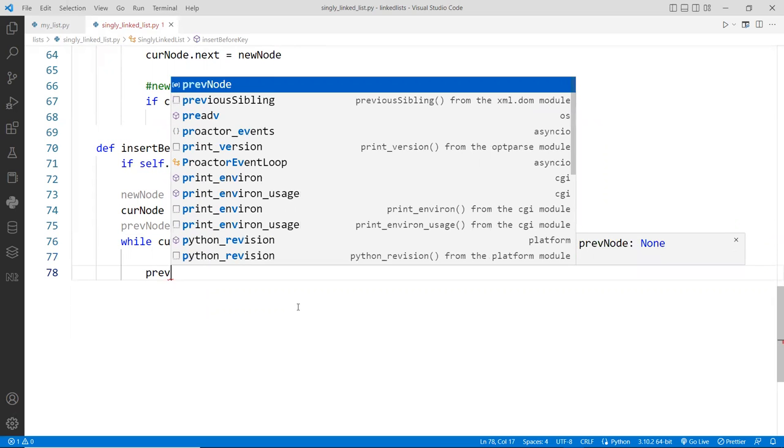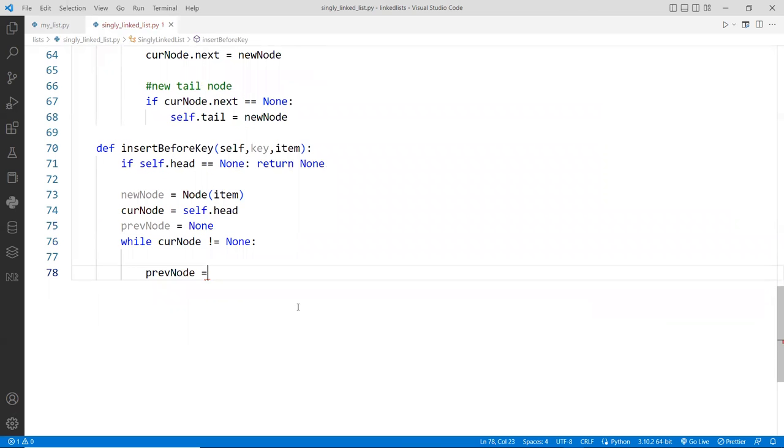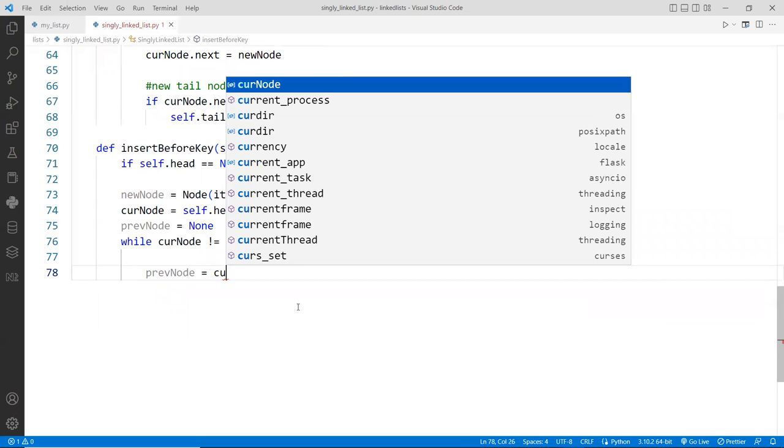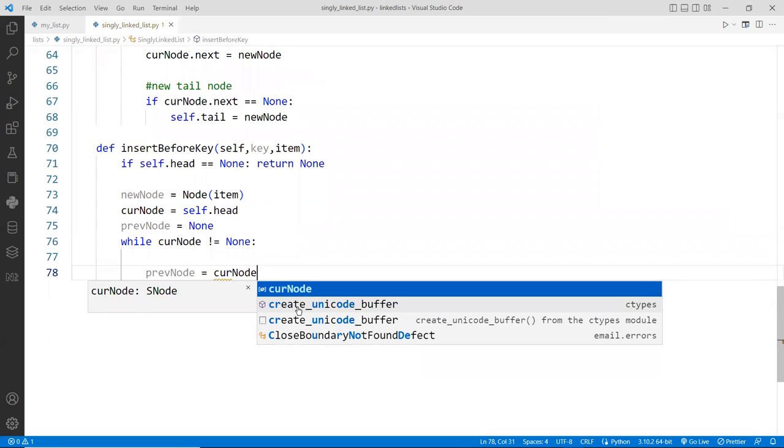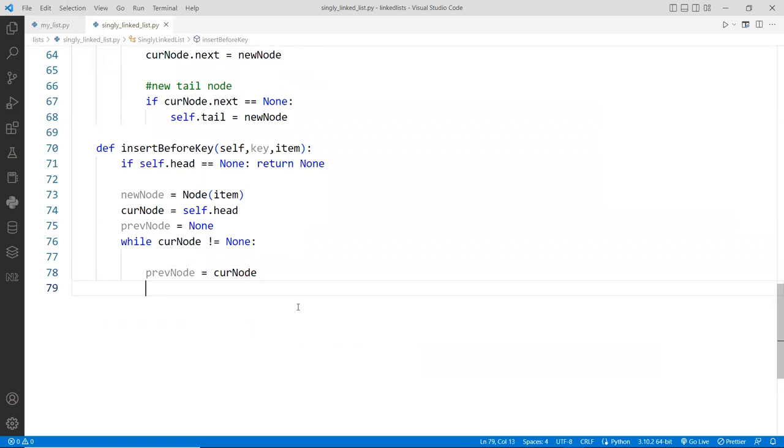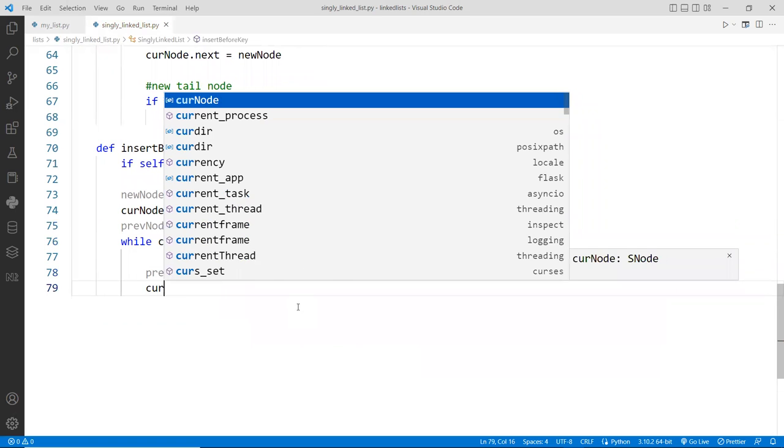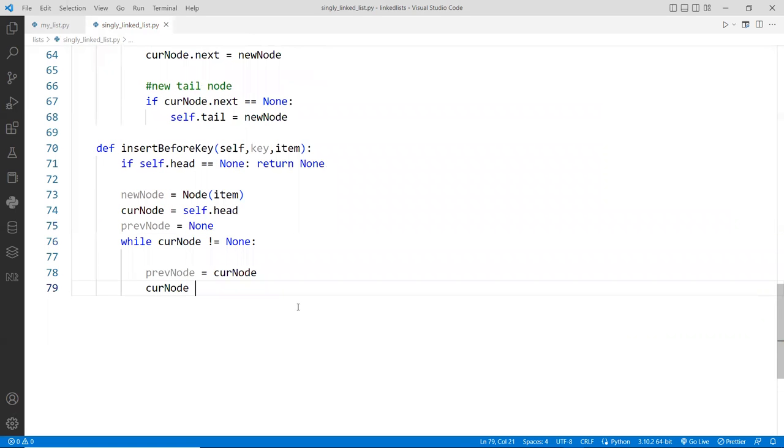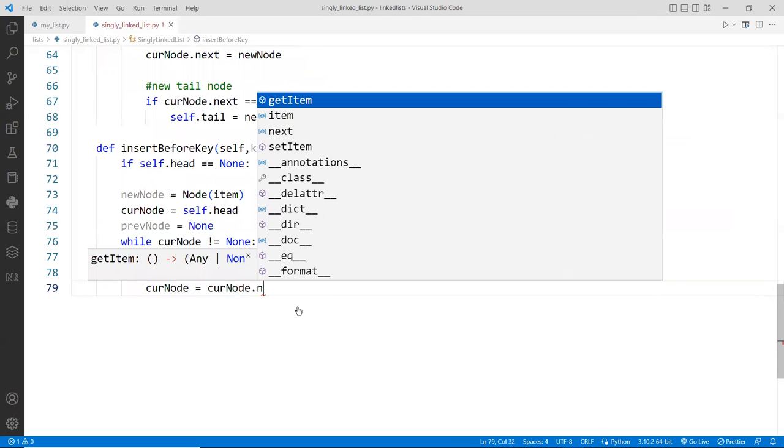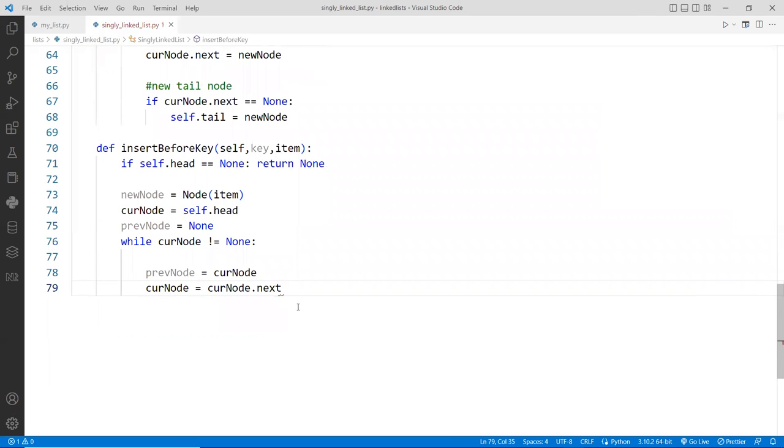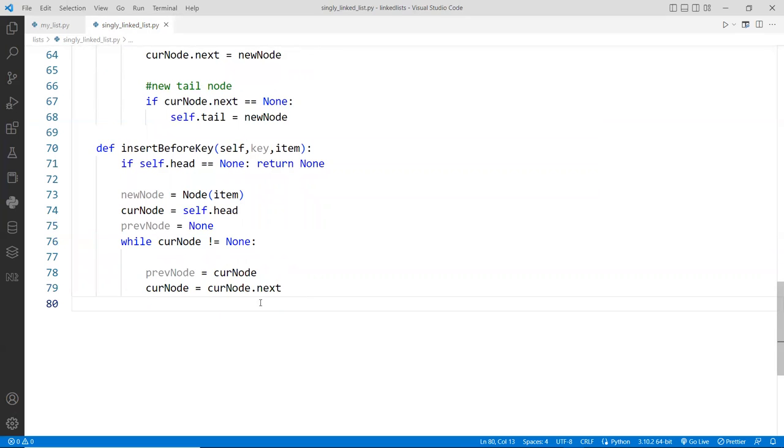So we say, while the current node is not equal to null or none. I mean, it's not the end of the list yet. Then right away, you want to do this. We're going to do a previous node. It's going to be assigned to the current node. And then the current node is going to be a point assigned to with the next node, which is the current dot next.